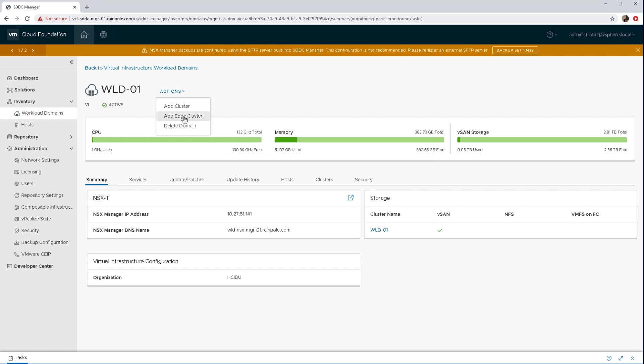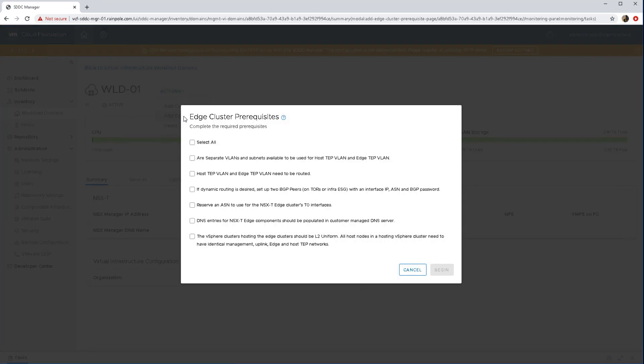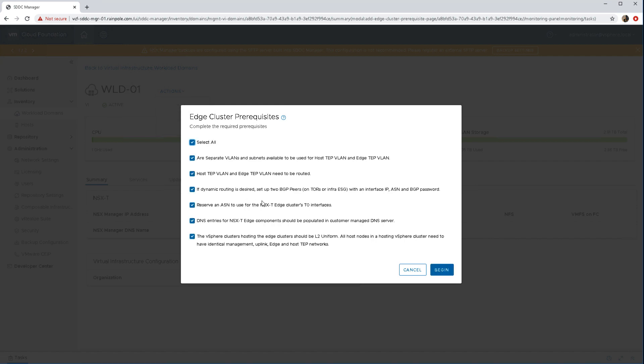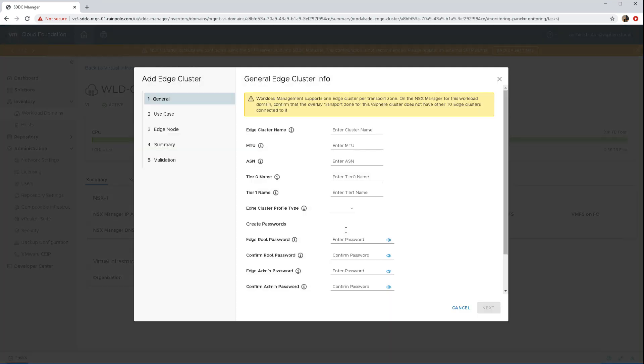So to deploy that it's very easy. Just from the actions you select add edge cluster and then you just go through all the prerequisites making sure that you have the TEPs set up and configured and all the other requirements needed for NSX-T edge. Once you're happy with those, you select them all and then we're dropped into this add edge cluster UI.